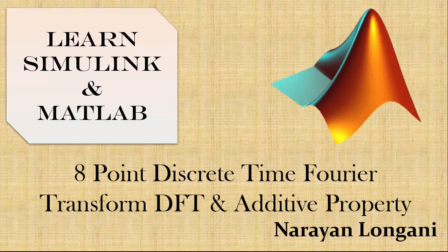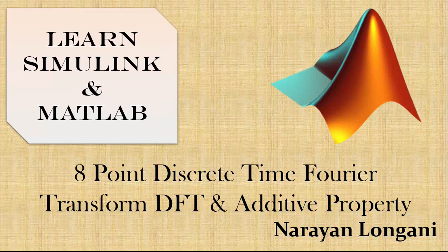Hello everyone and welcome back to the series of MATLAB and Simulink tutorials. Today we will study how to take an 8-point discrete time Fourier transform of a signal and verify the additivity property.